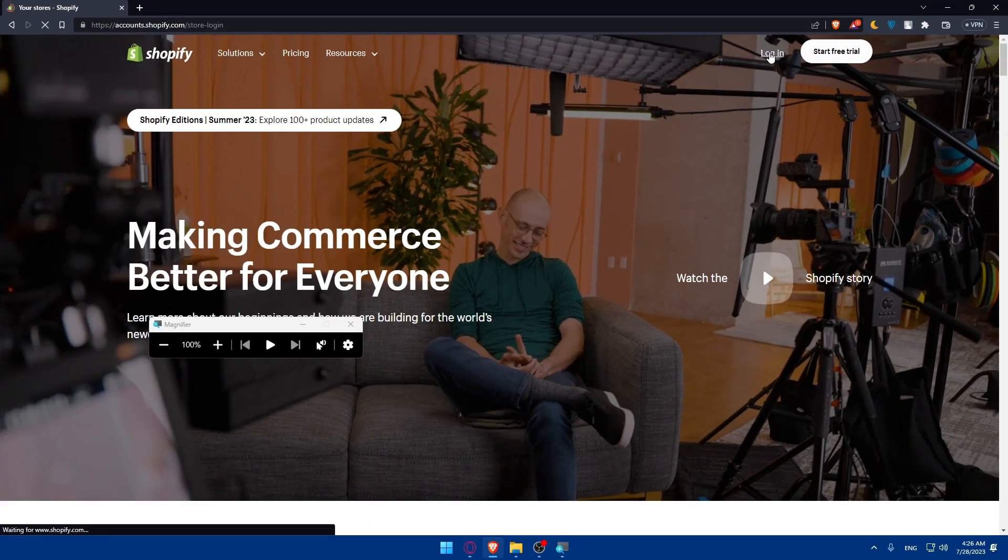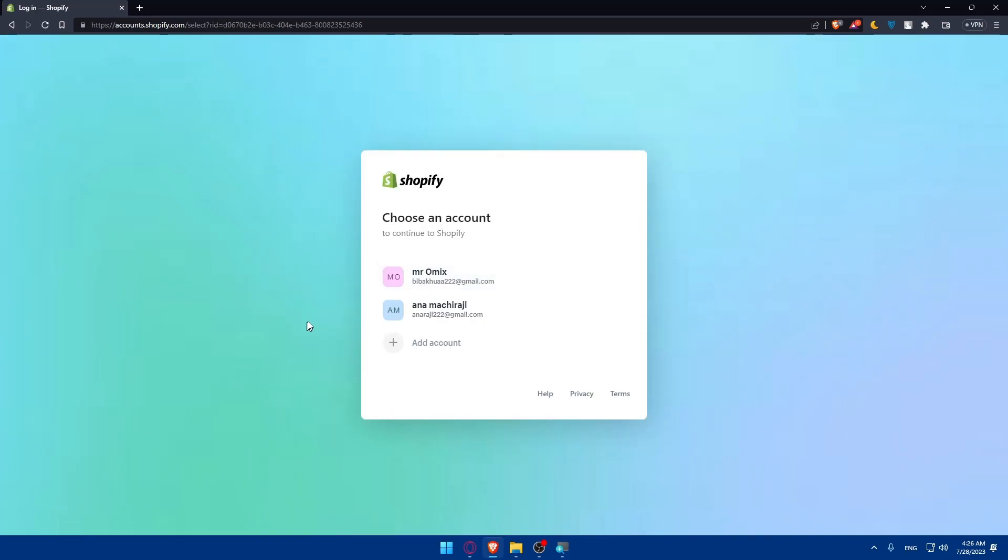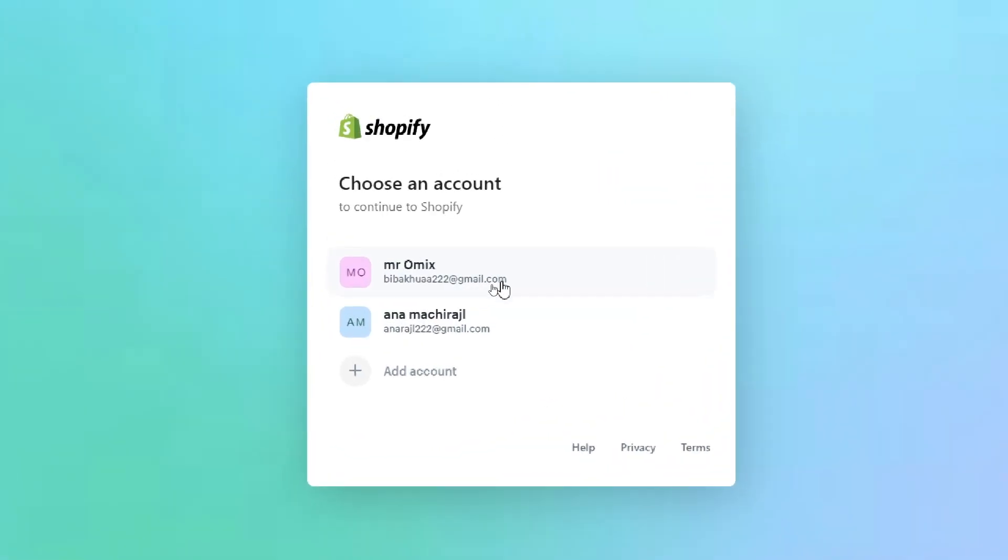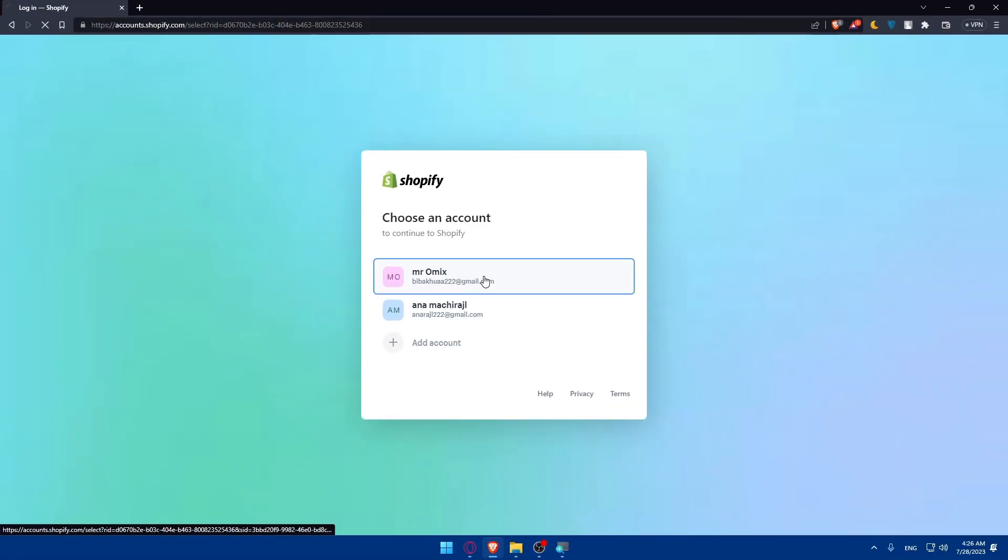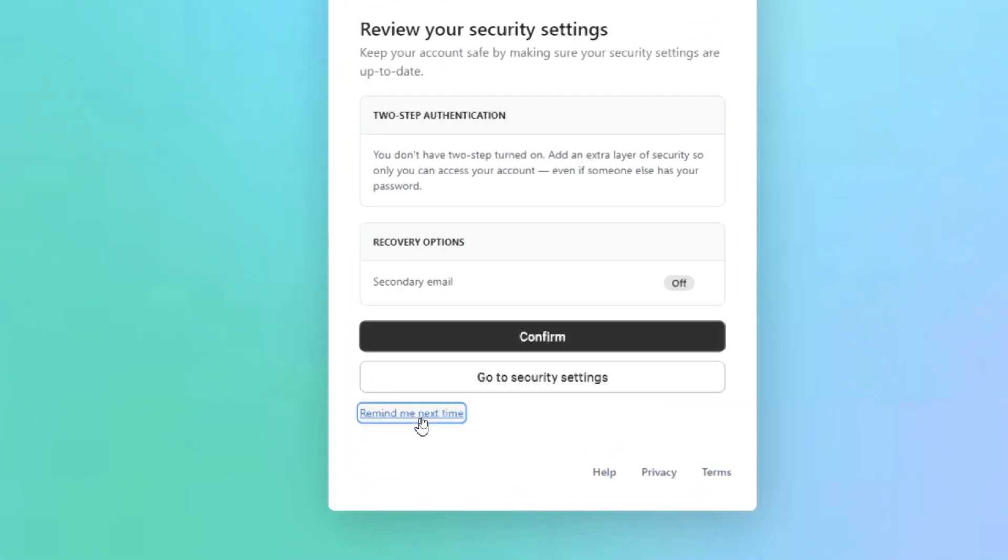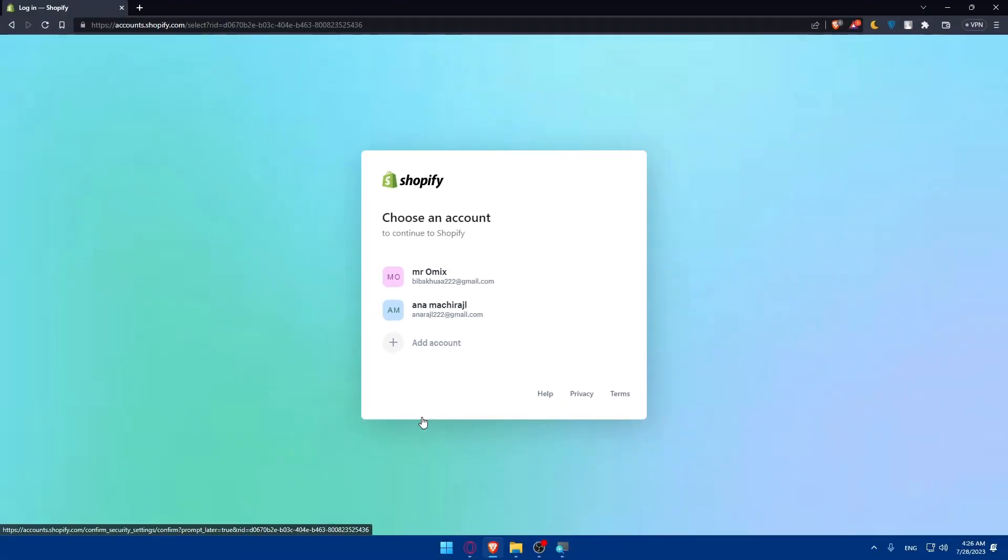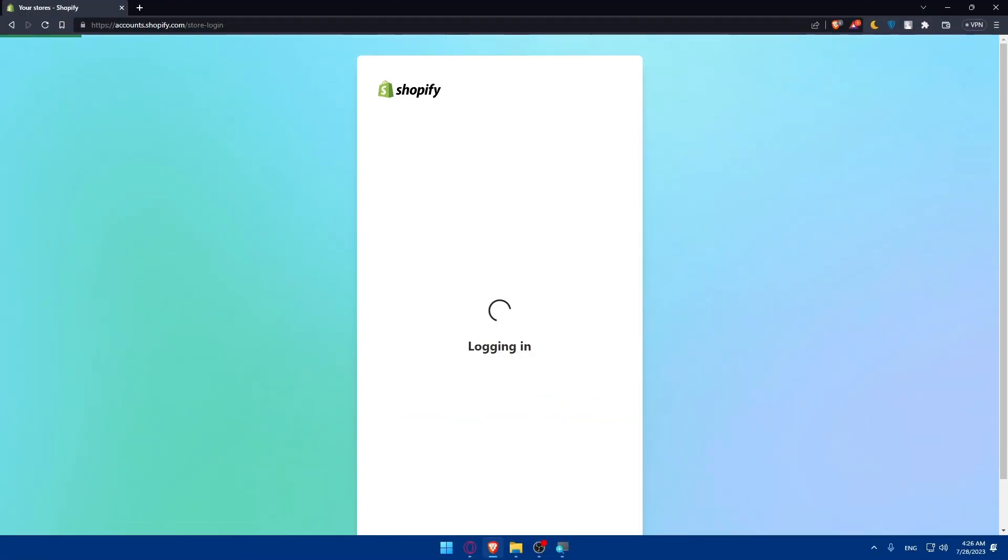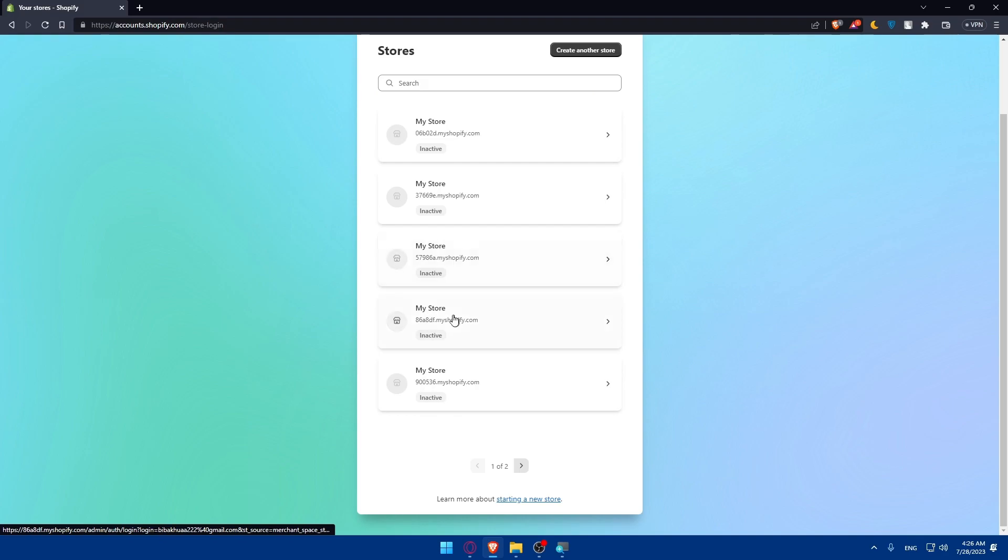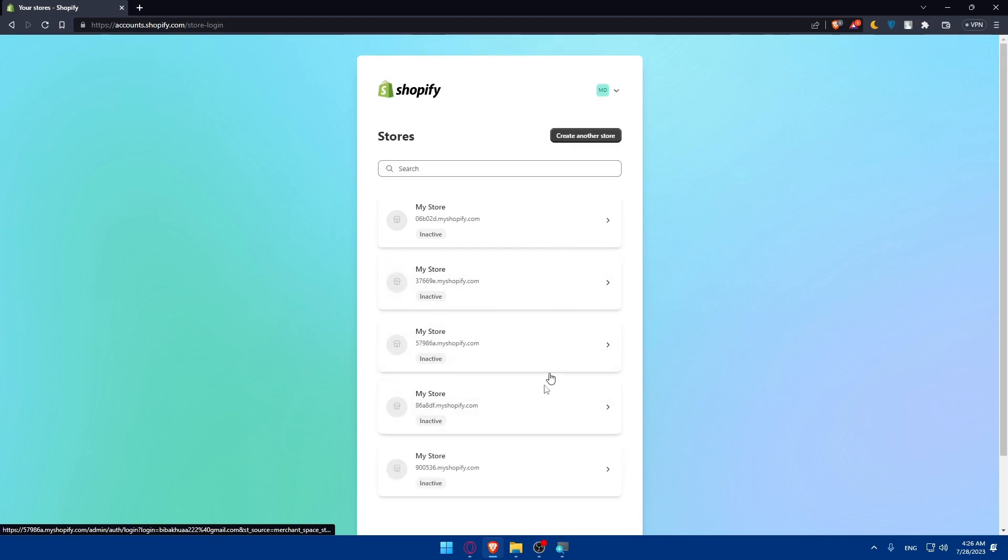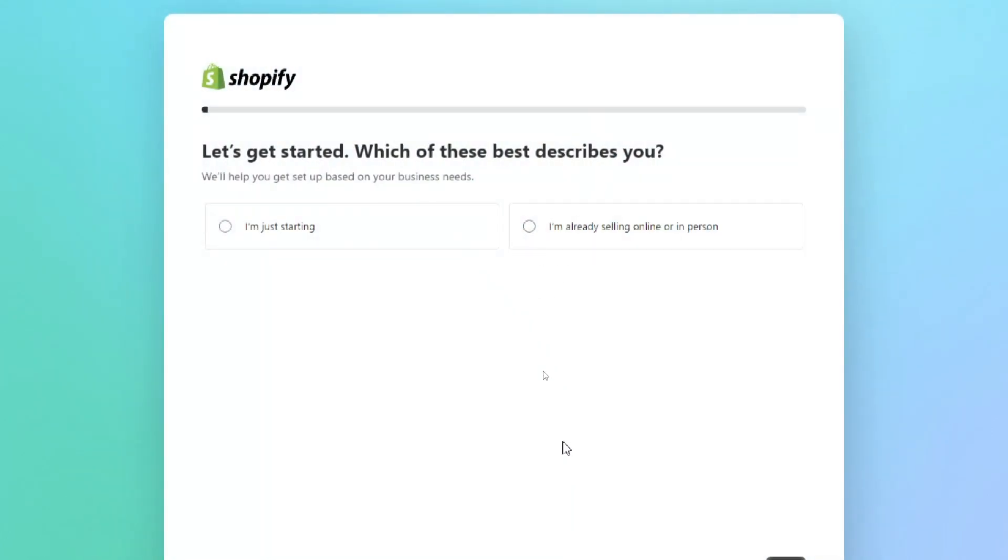For me I'm just going to click on login into my account and as you can see here I'll have to choose one of those accounts. I'll simply choose this account here and remind me next time, choose this account and as you can see all my stores here are in access so let me just go and click on create another store as example.